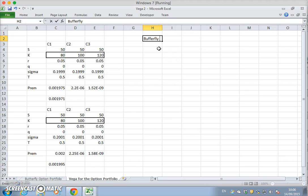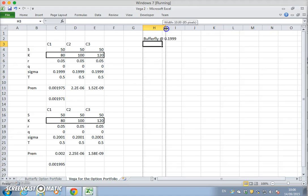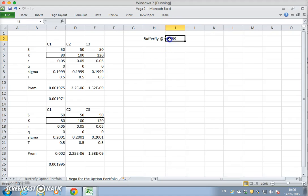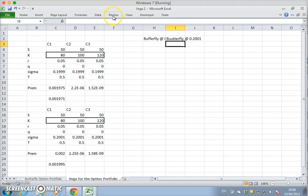And the other butterfly as well, butterfly as 0.2001. 0.2001. And because they're both butterflies maybe we could take out the term.